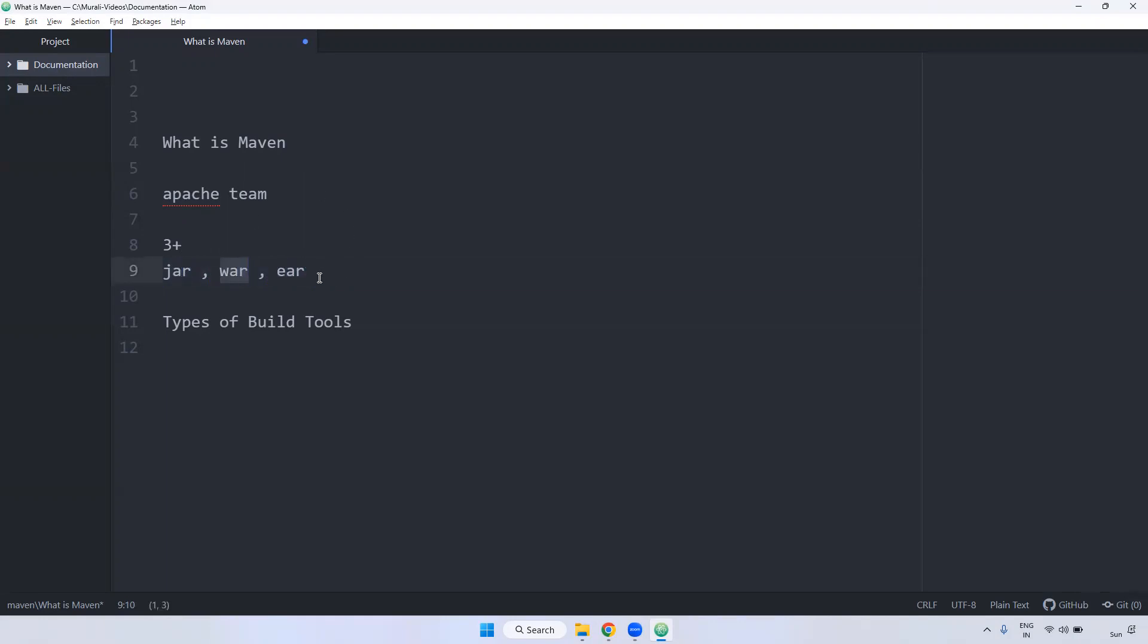And this particular Maven, it depends only one file that is pom.xml. Inside the pom.xml, we can declare all the project related configuration.